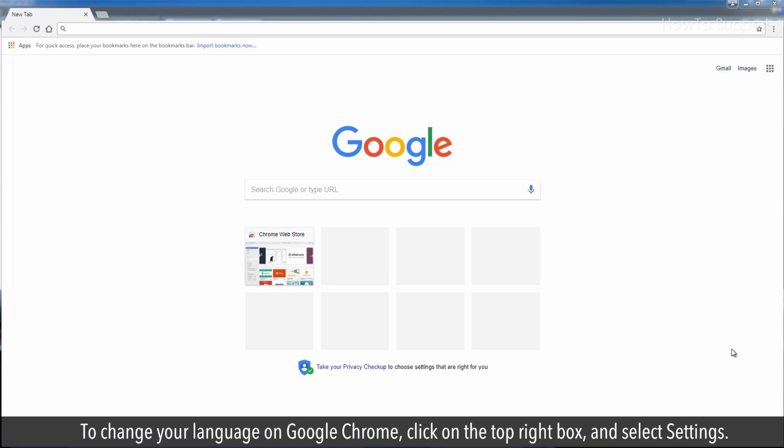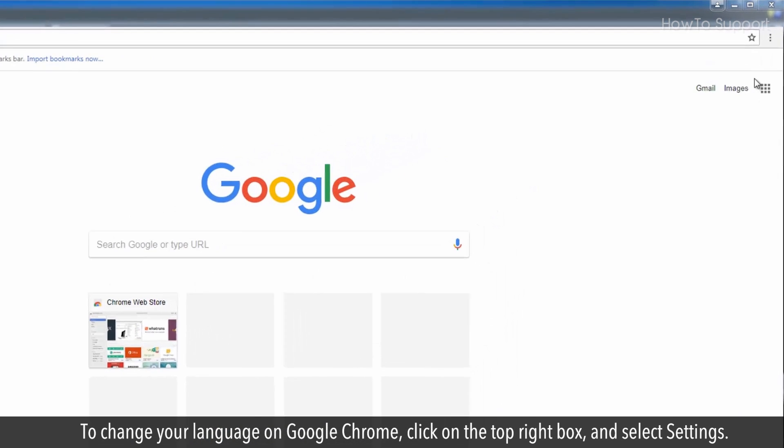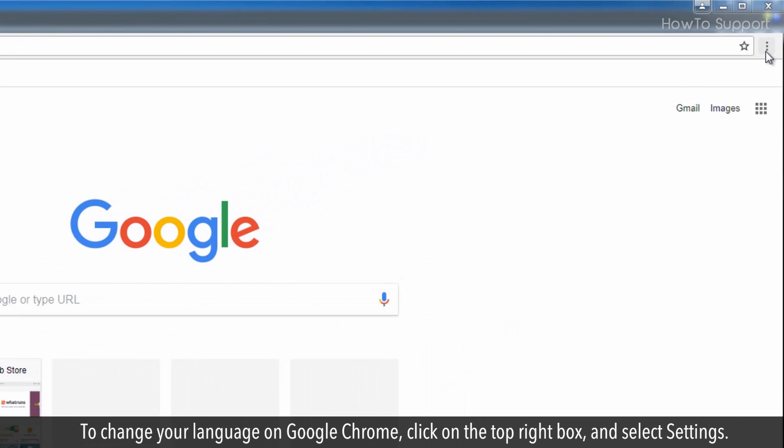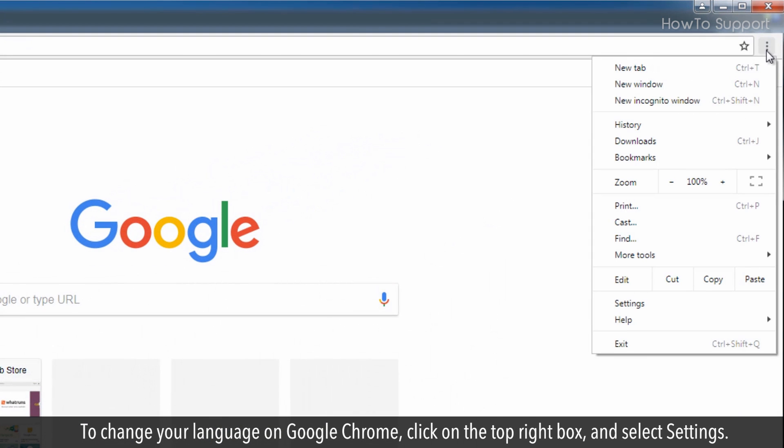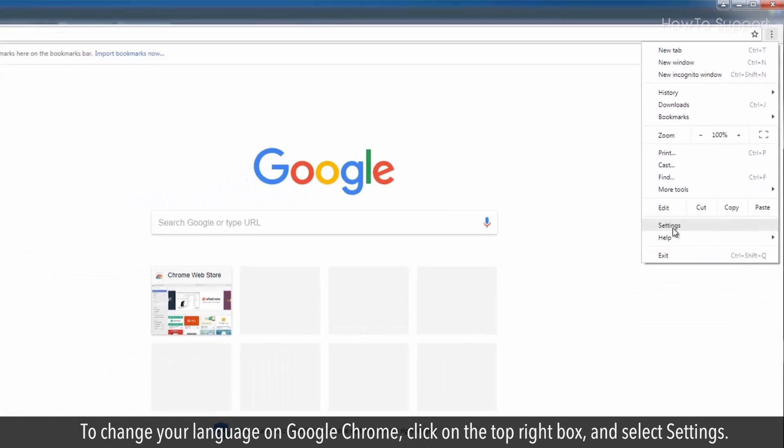To change your language on Google Chrome, click on the top right box and select settings.